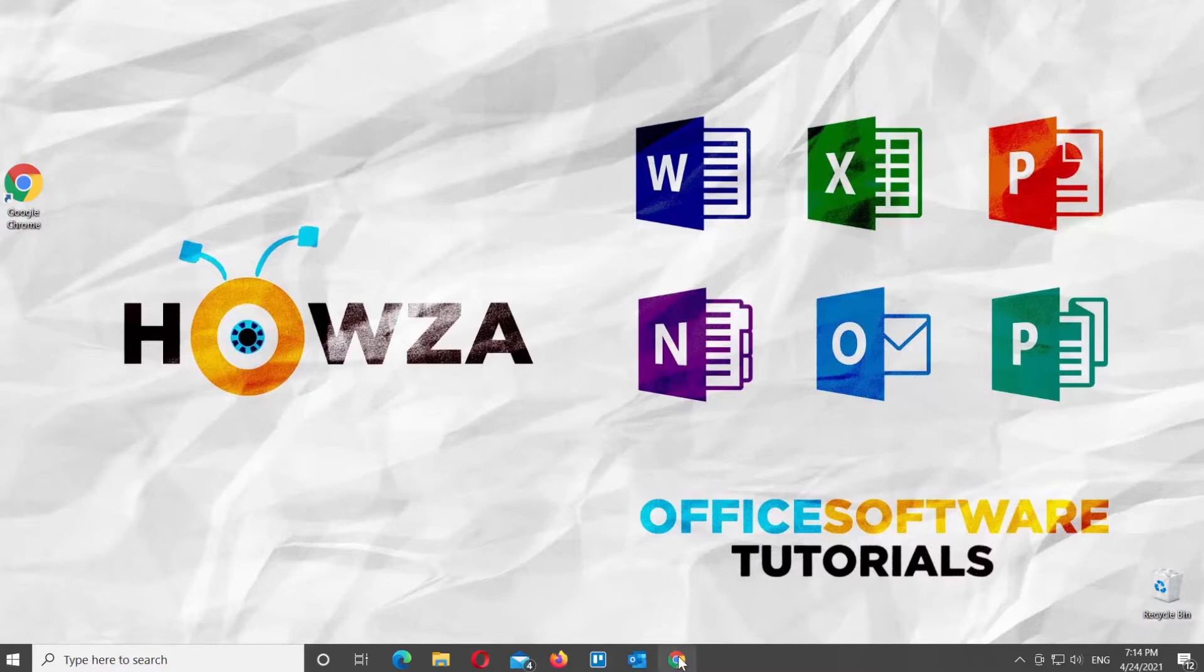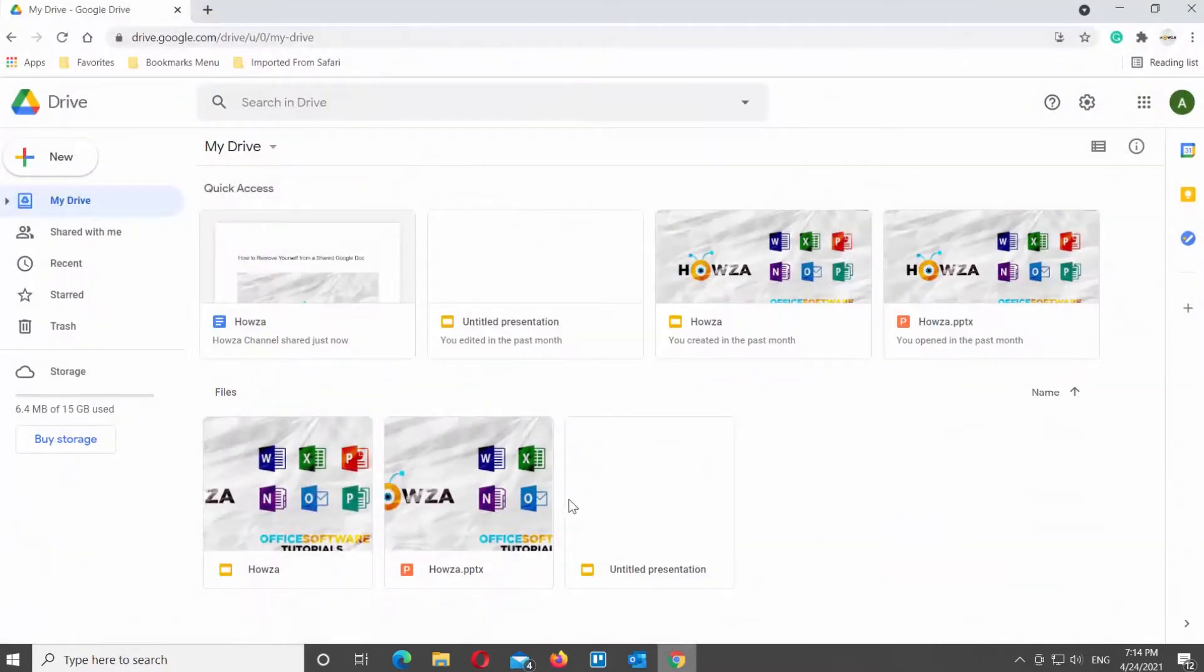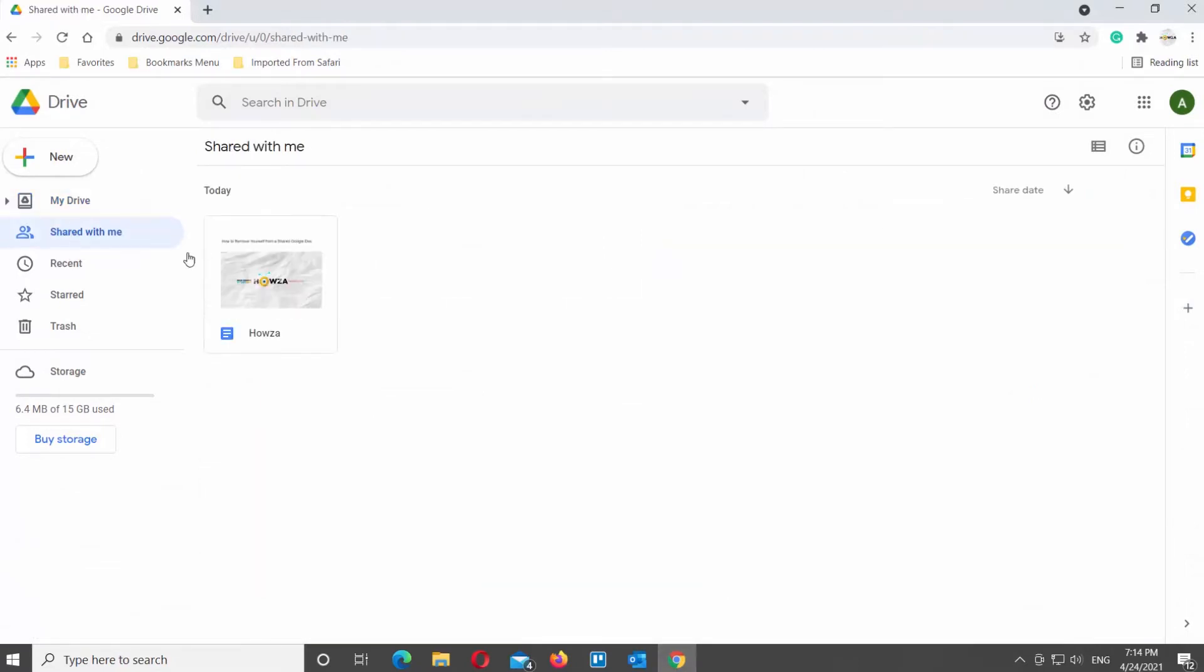Open your Google Drive. Click on the Shared with me at the right side menu list. You will see all the files that were shared with you through Google Drive.